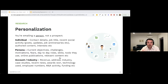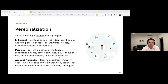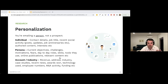At the Persona level, you look at current objectives, challenges, motivations, fears, day-to-day roles, skills, tools they use, and online publications relevant to their persona. At the Account level — probably the easiest — you look at revenue, address, industry, case studies, recent news, awards, technology use, employee numbers, and funding rounds. You want your outreach to come across as human and demonstrate you've done research — there's no point sending information meant for an IT manager to an HR person.